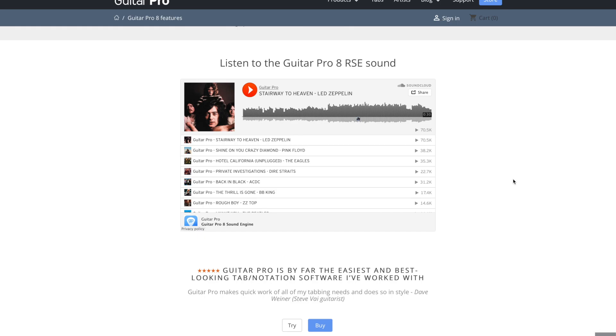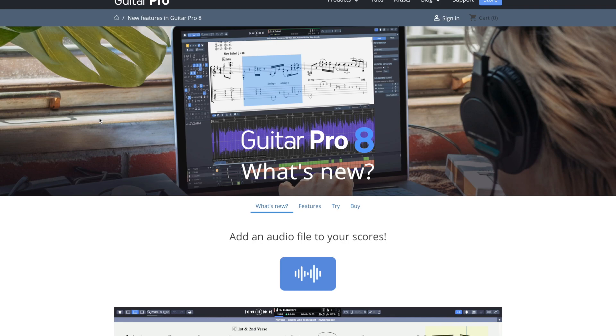All right. I think that is pretty much it for the features. Let's talk about what's new in Guitar Pro 8 compared to other versions of Guitar Pro in case you're upgrading from an older version, or maybe this is your first version that you've ever had.